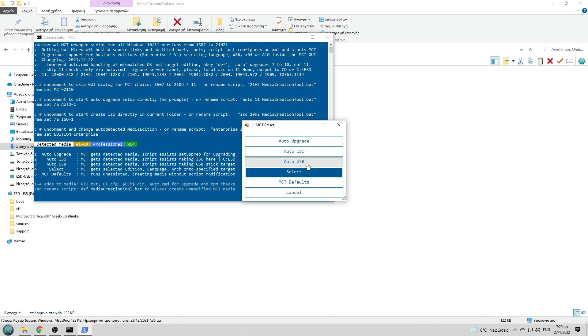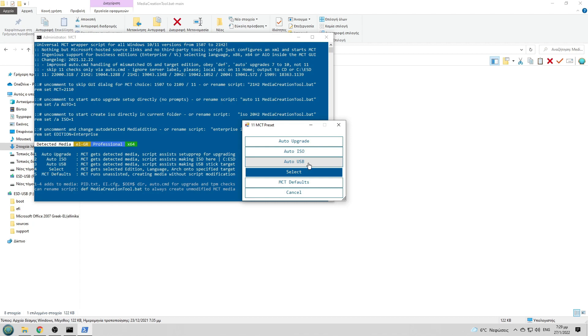Now you have many different options. What you care most about is the auto USB, so you select the auto USB.